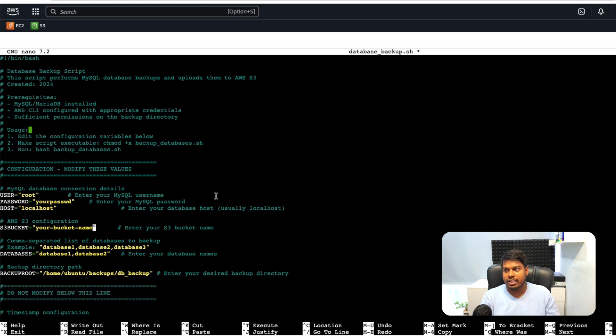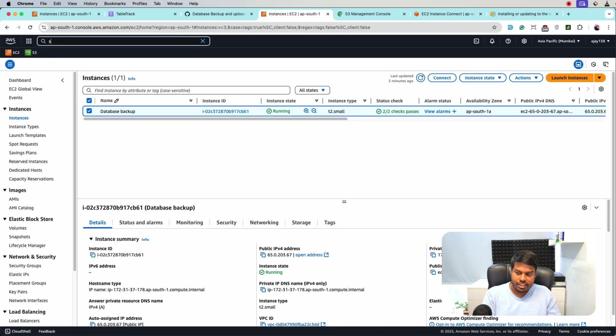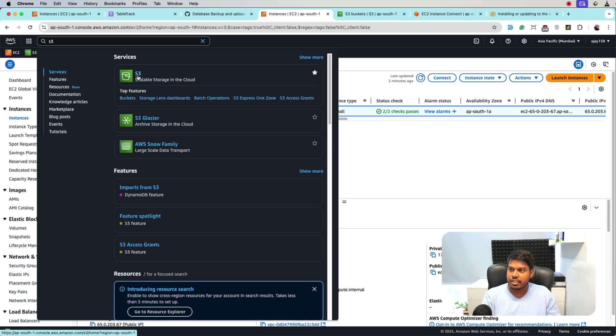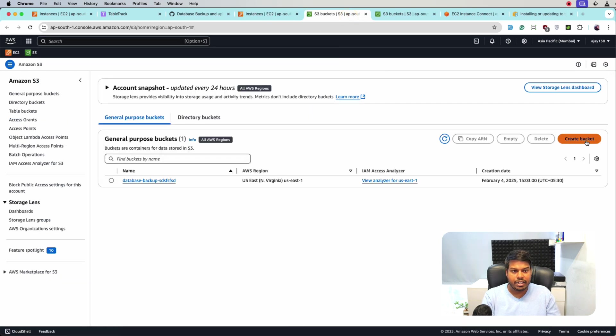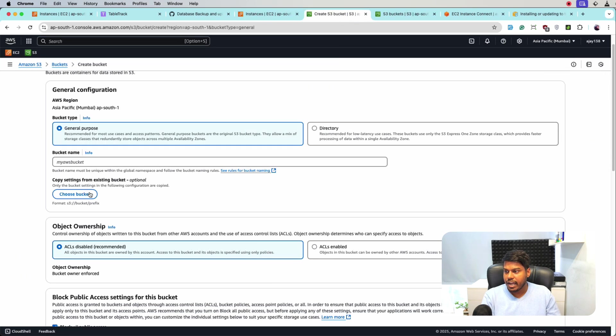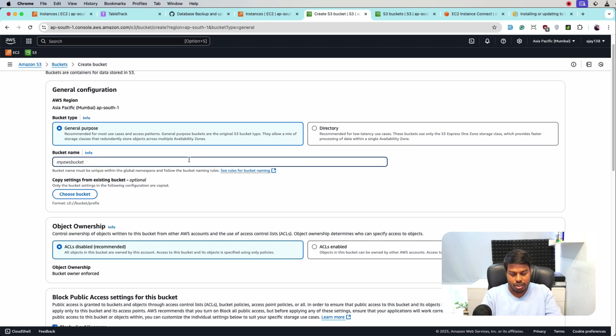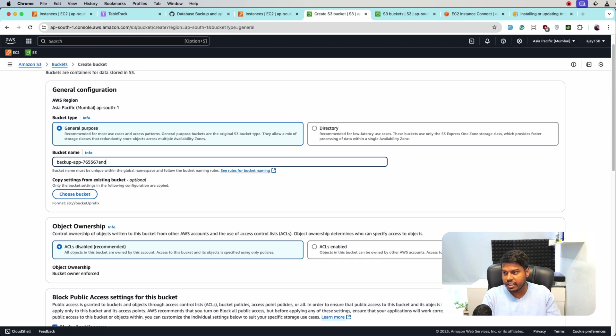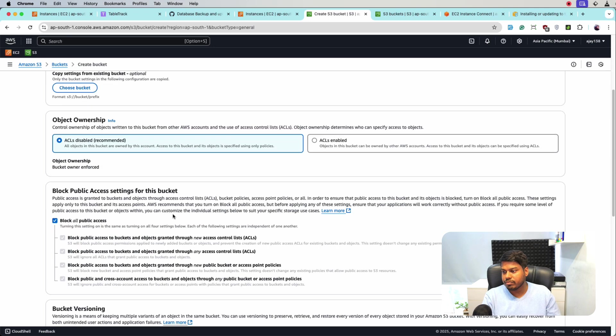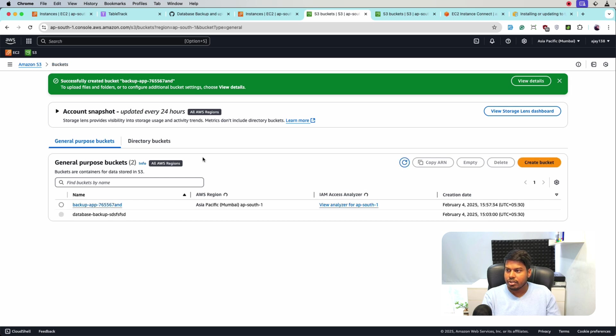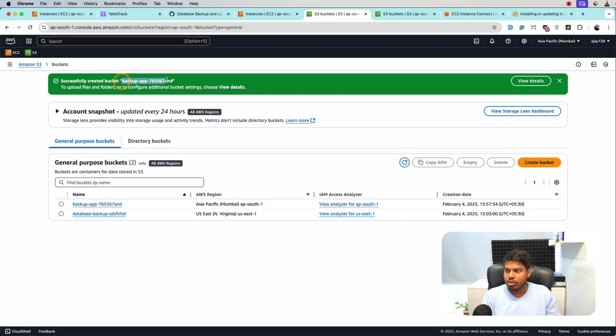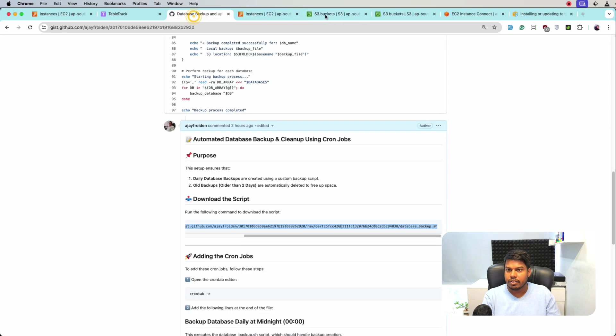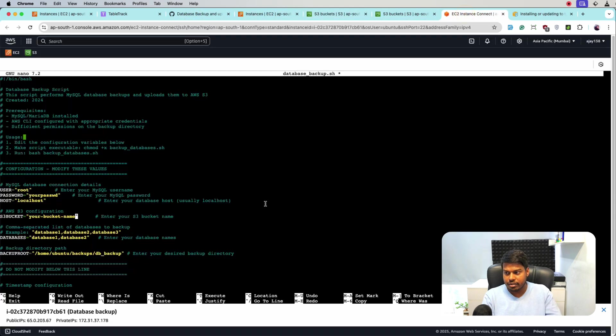Let me create one S3 bucket first. You can search S3 from here and click S3. Let me create one bucket and the bucket name should be unique globally. So let me name it backup-app and some random digits and here is the bucket name. Let me create it. So the bucket is created. Let me copy the bucket name and paste here.